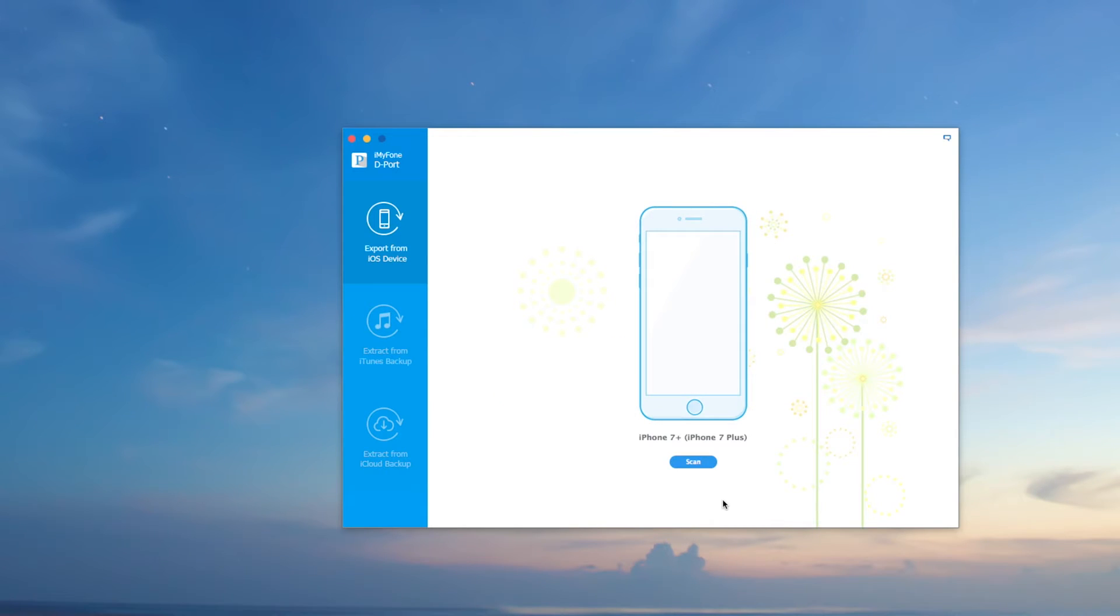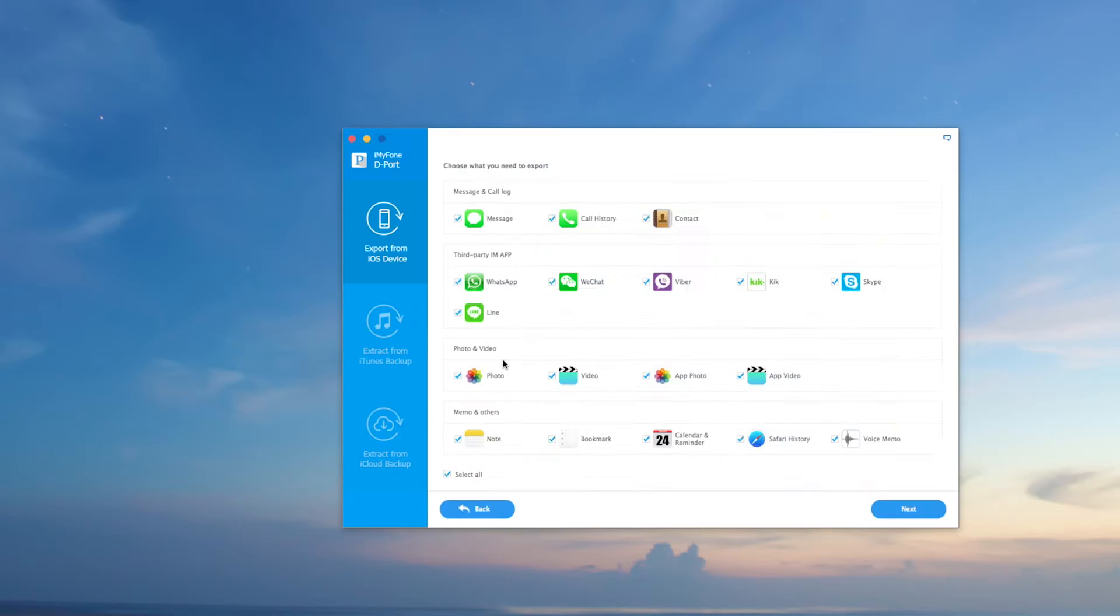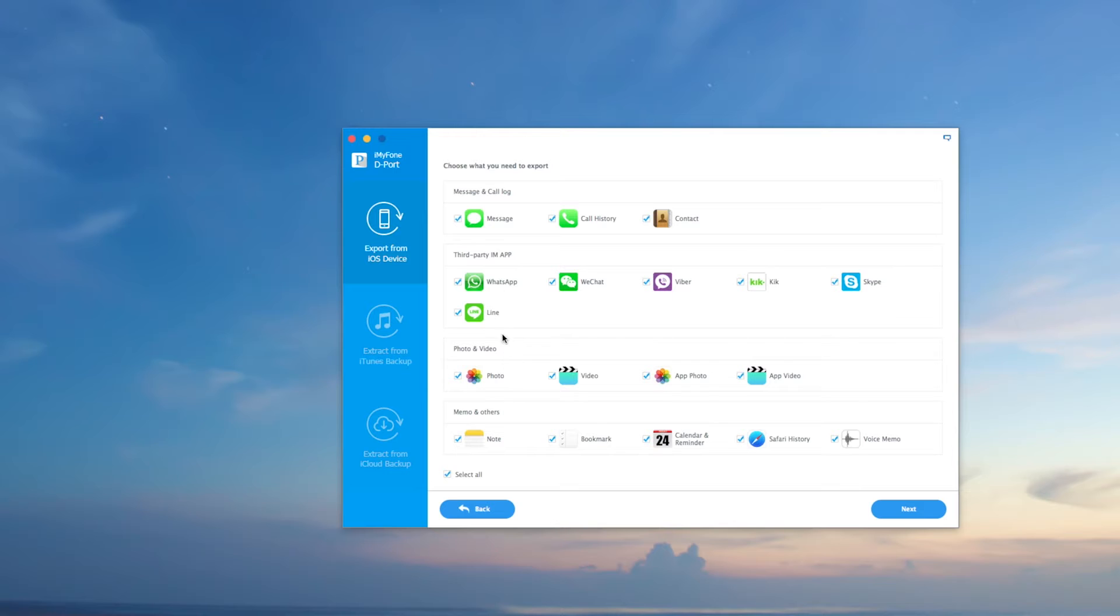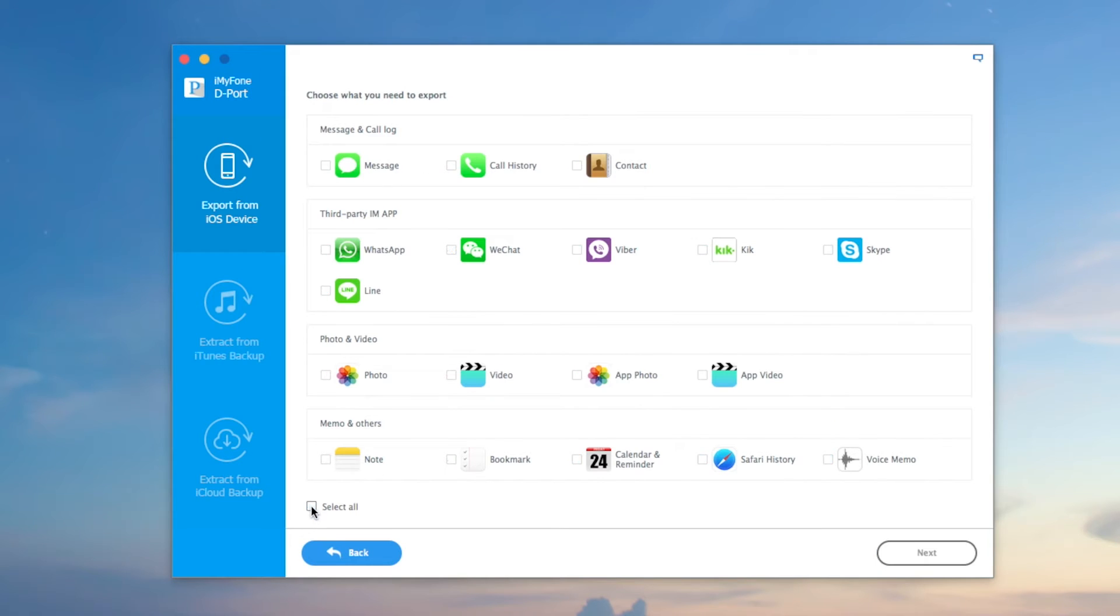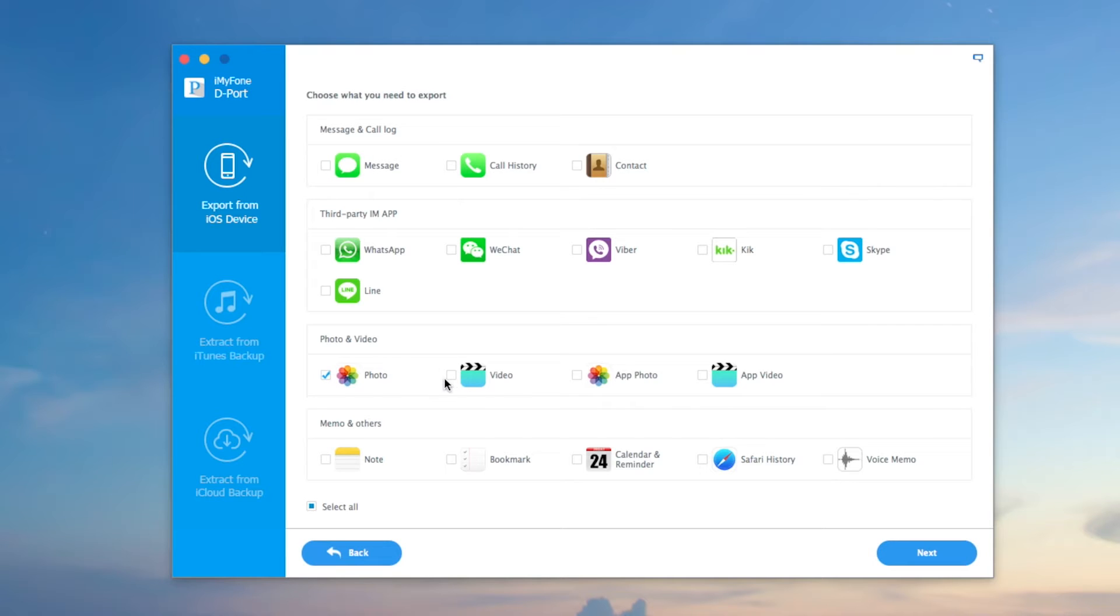Here you can see that I selected the device, scanned it, and now I'm just choosing what I need to export. You can choose whatever you want, select all, or manually go through the stuff that you want to be exported.